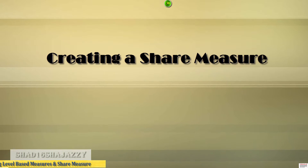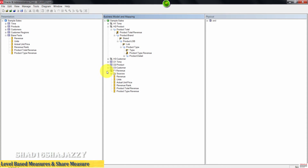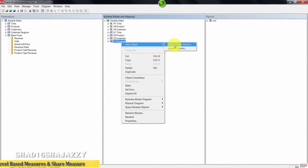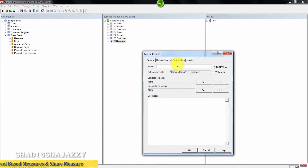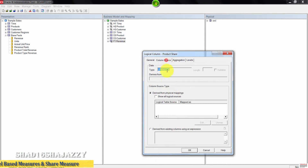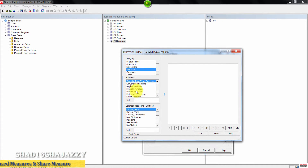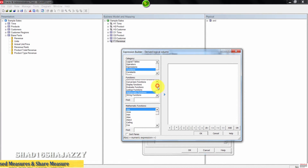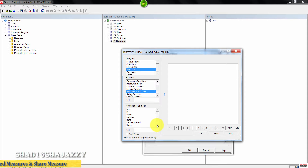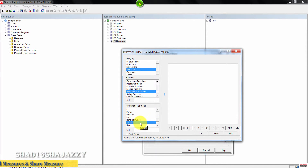Next we're going to create a share measure. Right-click on F1 Revenue to create a new logical column. Enter 'product share' as the name. Click on Column Source, select Derived from Existing Columns using an expression, then open the Expression Builder. Select Functions under Category, then Mathematical Functions. Select Round — you can double-click on Round to add it to the expression.